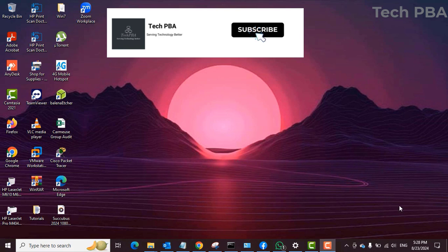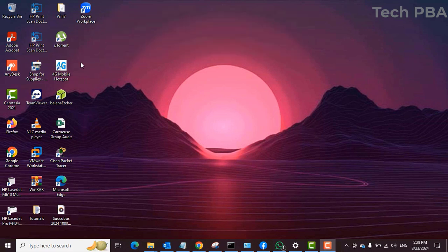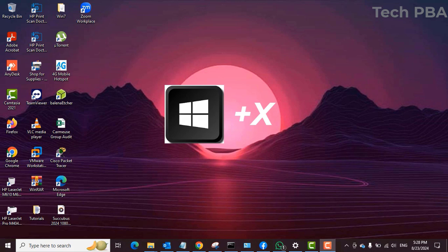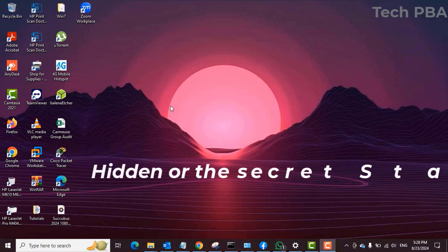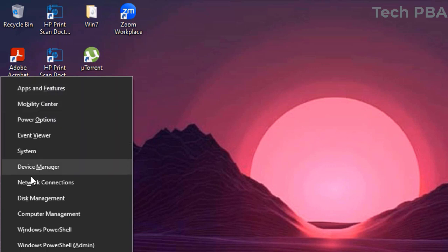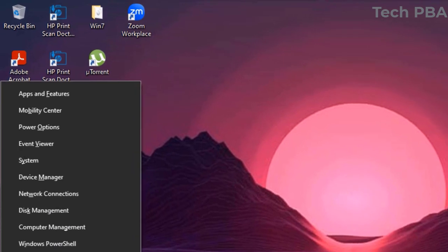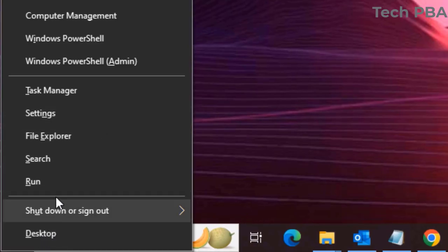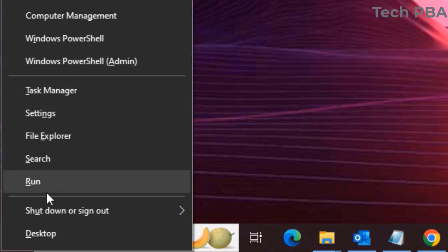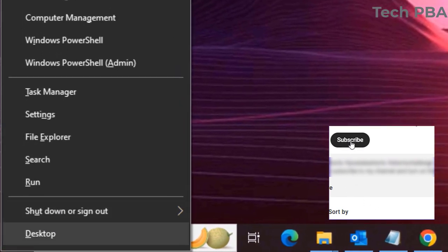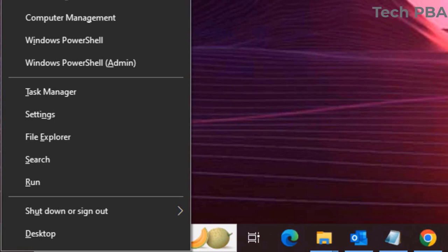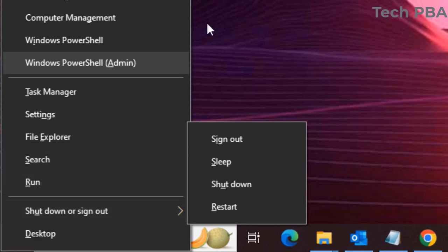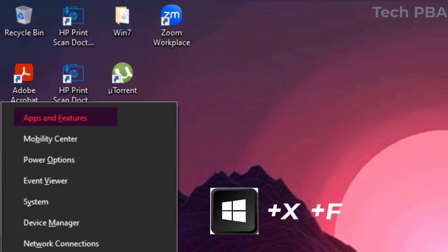Throughout these shortcuts, two keys are going to appear in all of them: the Windows key and the X key. When you press them together, it opens the hidden start menu, or the secret start menu. In that menu you can see various items, commands, and options, with small dashes under selected letters. When you press Windows key plus X, then press the letter with the dash under it, it will run that particular command.